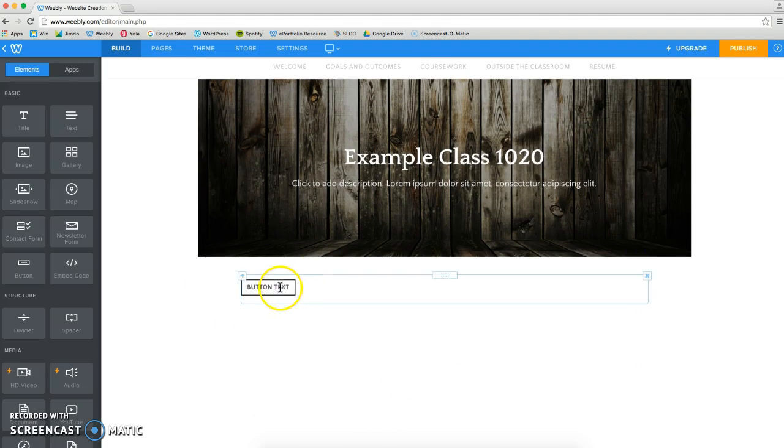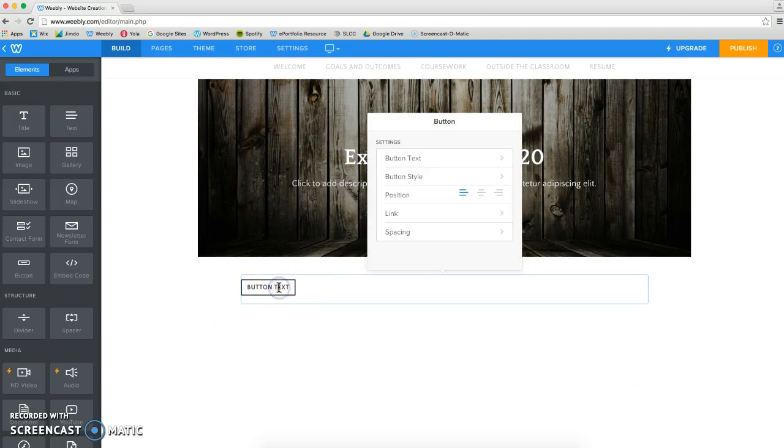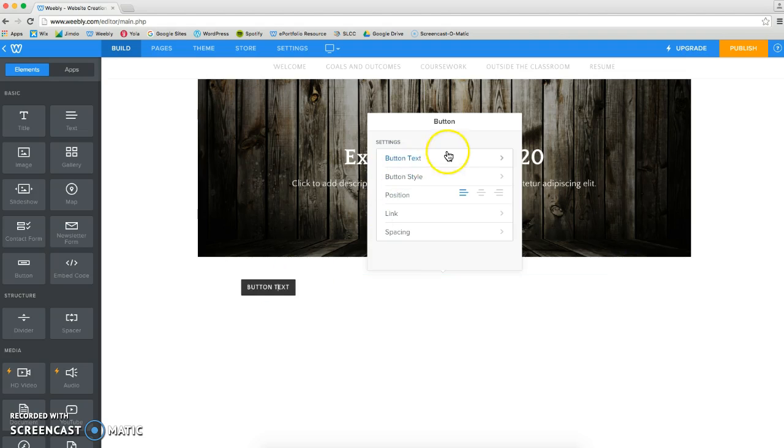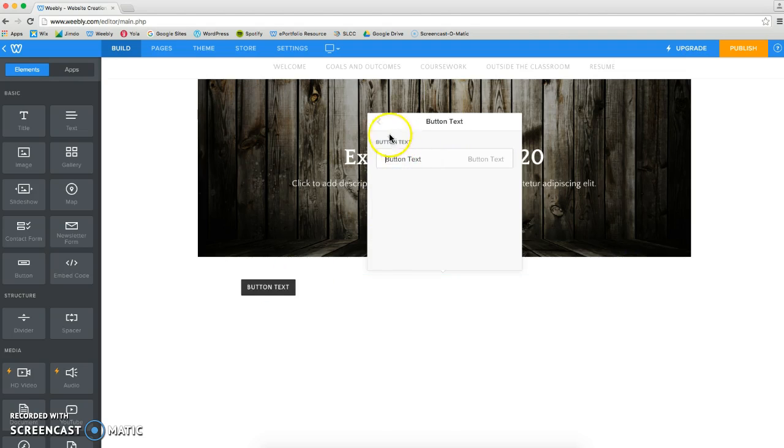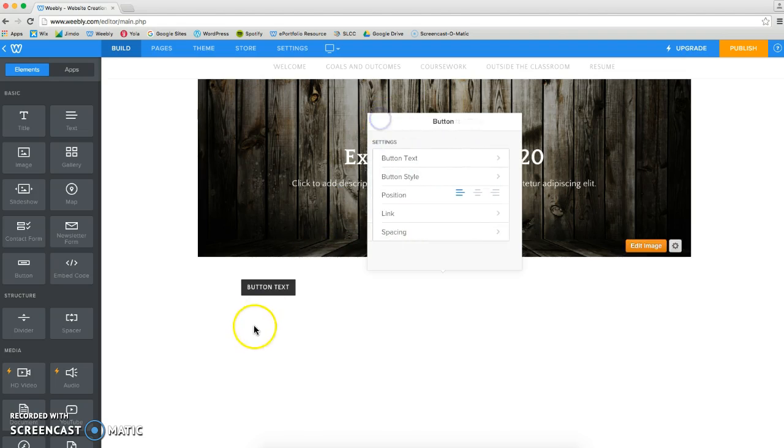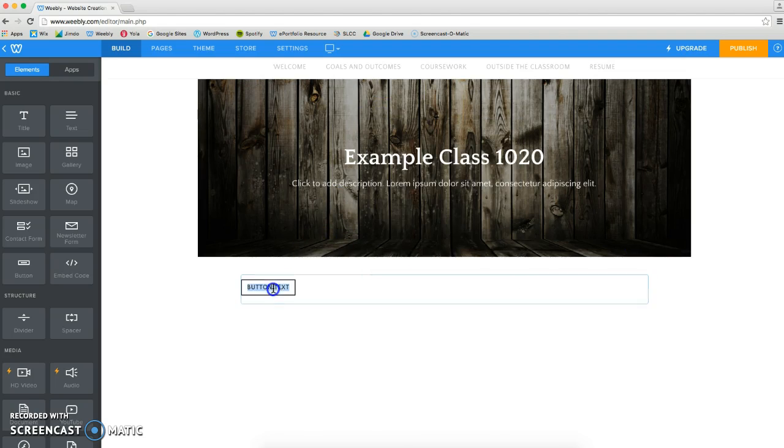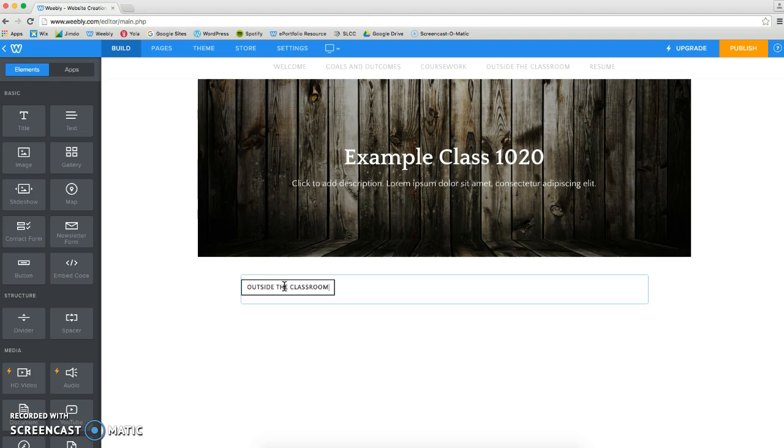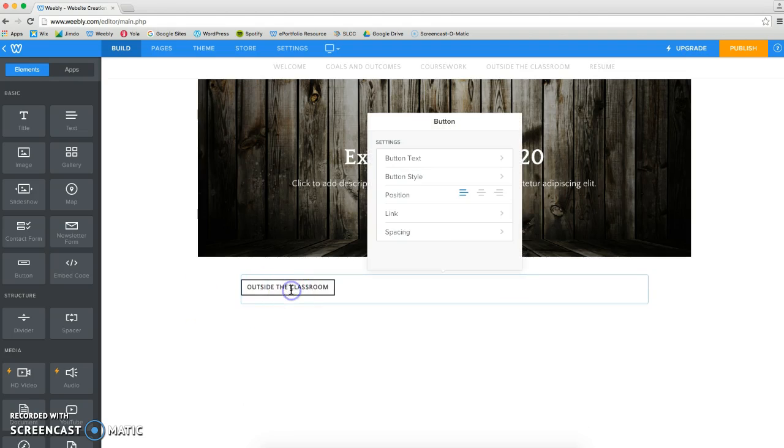This is what a button looks like. I'm going to click here and I'll show you some of the things that you can do. We can change the button text by either clicking on button text or going here and just double-clicking. We can add something like Outside the Classroom and click away from that.